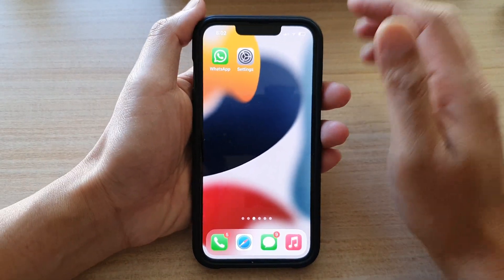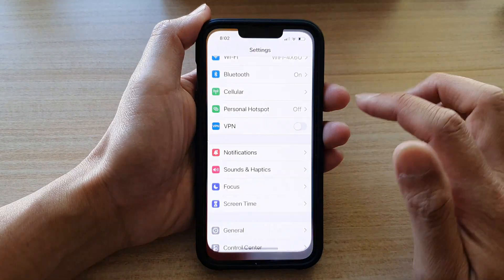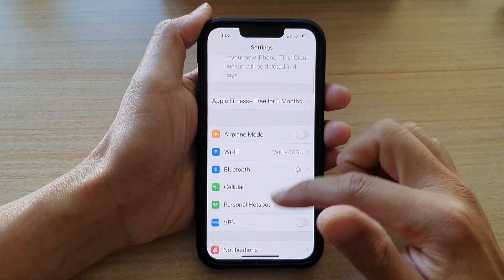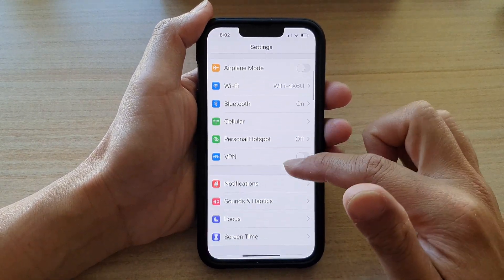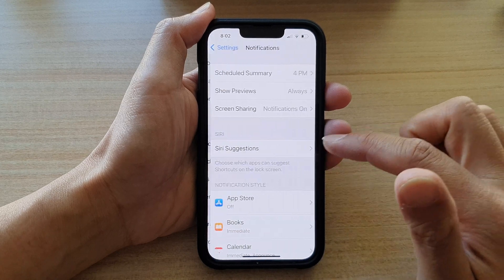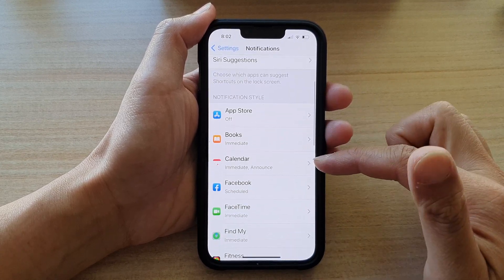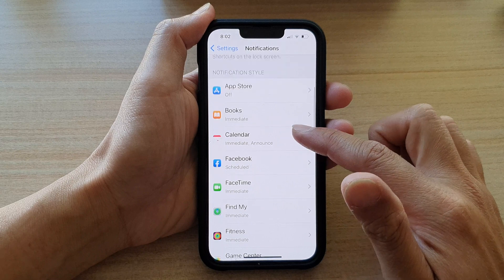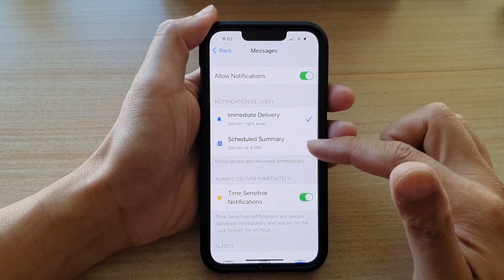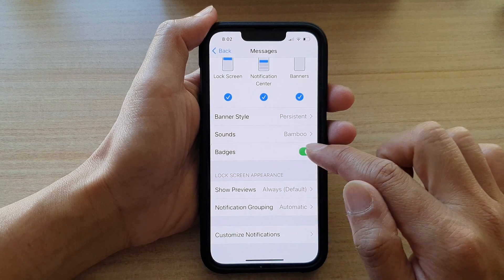So you can switch it on or off. Now on the home screen, tap on Settings, and in Settings go down and tap on Notifications. In Notifications, go down and select an app. So let's say for Messages, tap on that and then go down and tap on Badges.